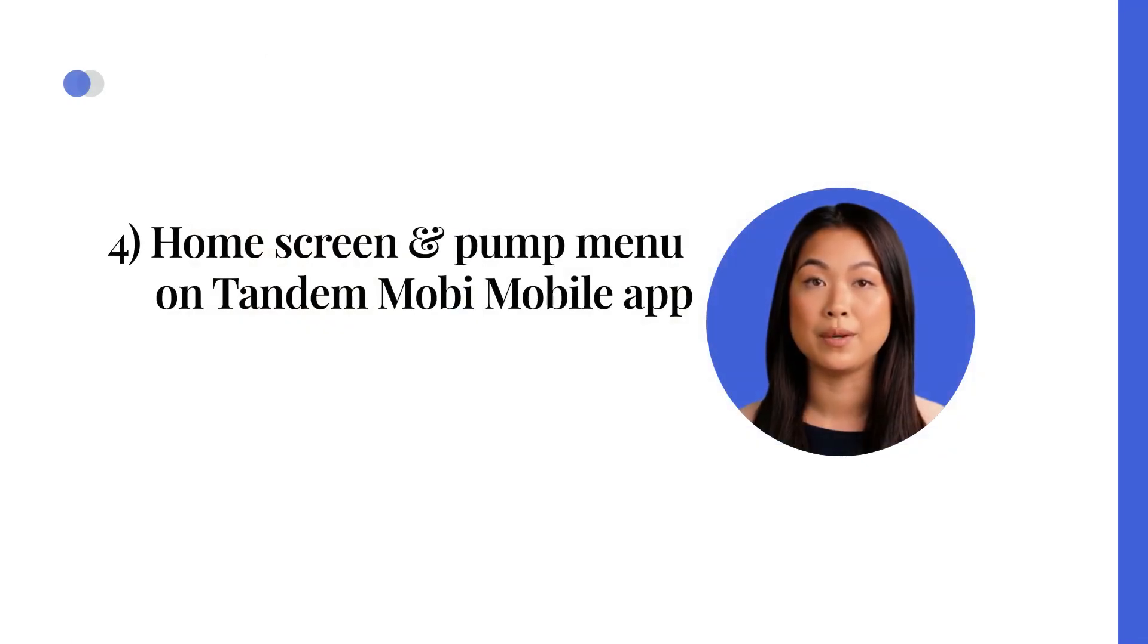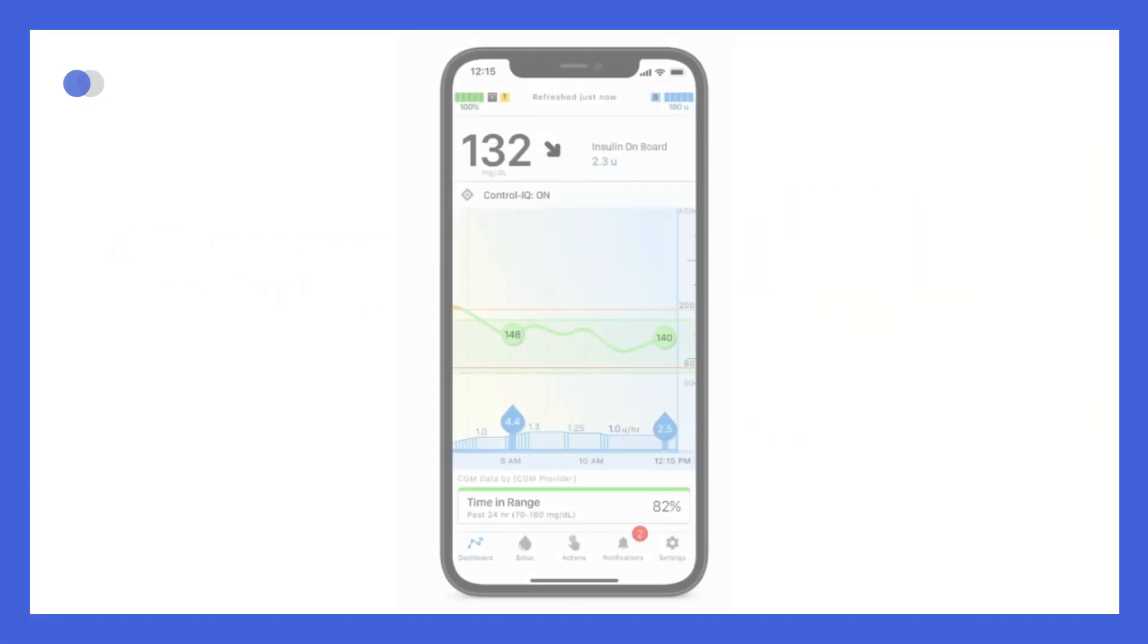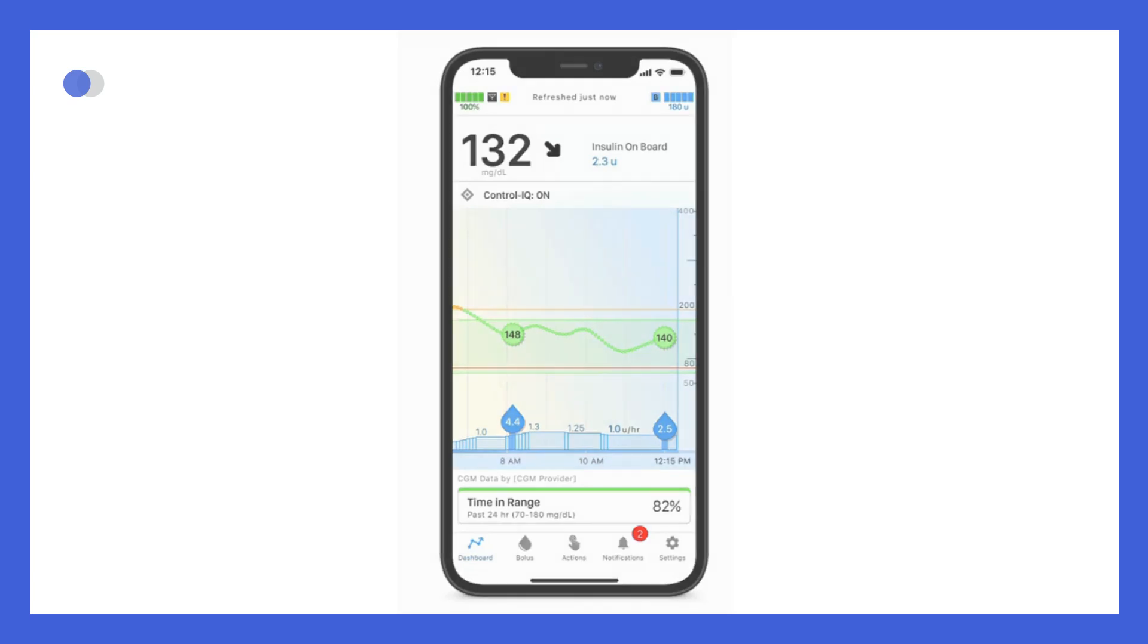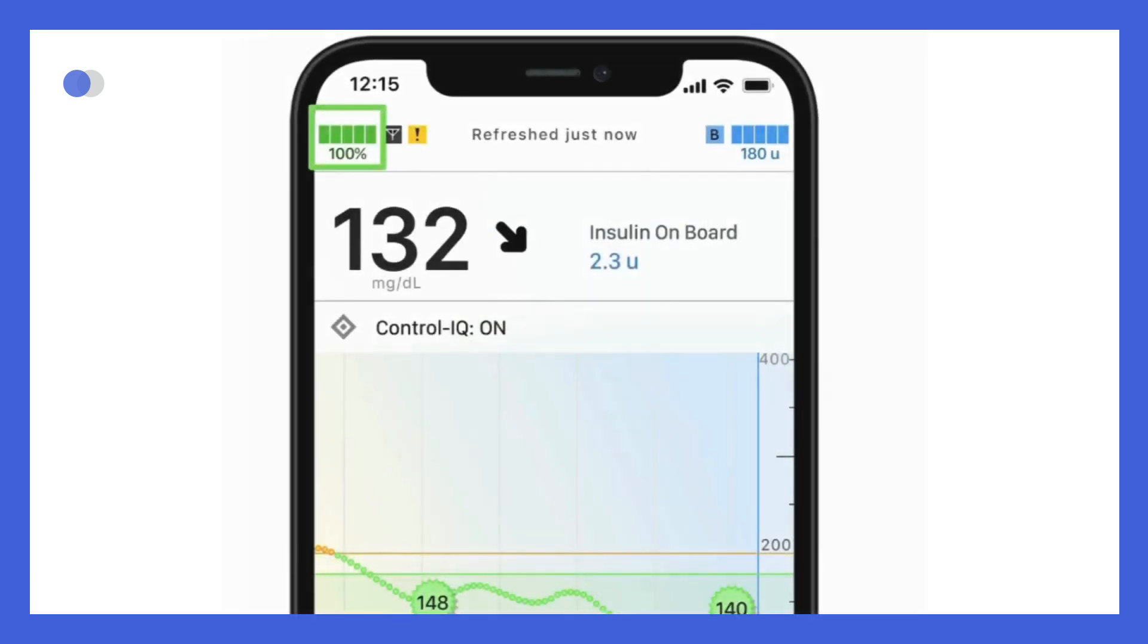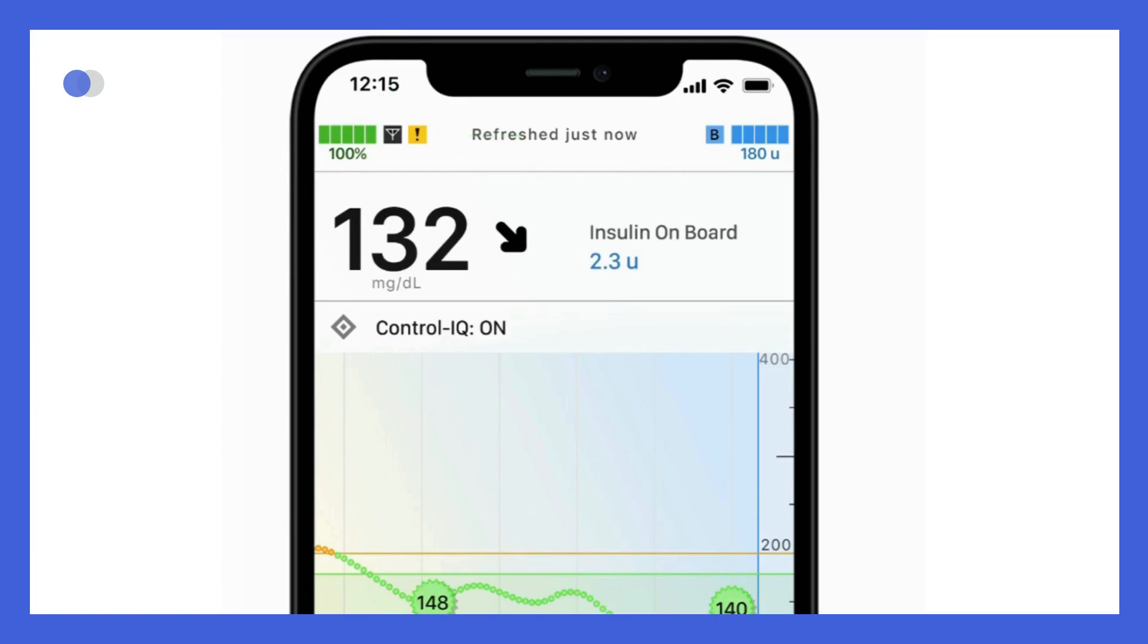Home screen and pump menu on Tandem Mobi mobile app. Now let's move on to learning more about the mobile app. We will begin with an overview of the dashboard. Once your pump has synced with the mobile app, pump data can be viewed on the mobile app's main screen or dashboard. At the top, the mobile app displays the pump battery level. Please note that this icon is different from the phone battery level, which is shown on the top right corner of the screen. The antenna icon shows CGM communication status and next to that, alert status is displayed when an alert is active. On the top right, you'll find the basal and bolus delivery status icons, as well as the amount of insulin remaining in the cartridge.